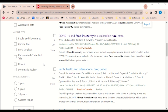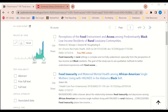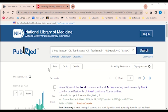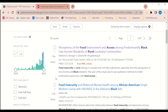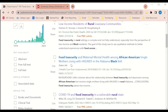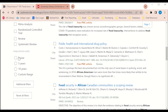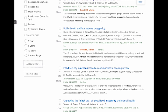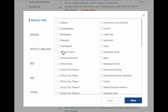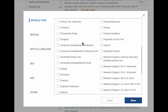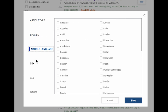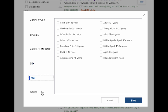Feel free to chat with a librarian on the UIC library website if you ever need help with this. You can also select from the last year, 5 years, or 10 years. You can filter by article types, which is helpful as well, especially if you're looking for review articles, randomized control trials, etc. You can find more article types by pressing the additional filters button.